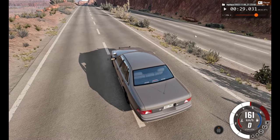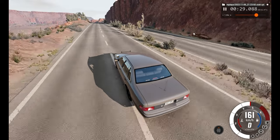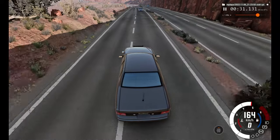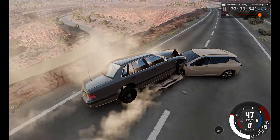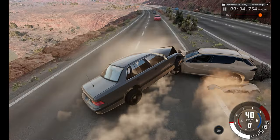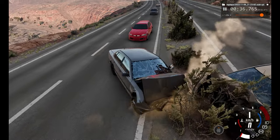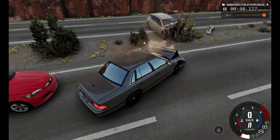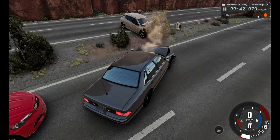Let's watch the same angle but in real time. All that happened in just under 5 seconds.